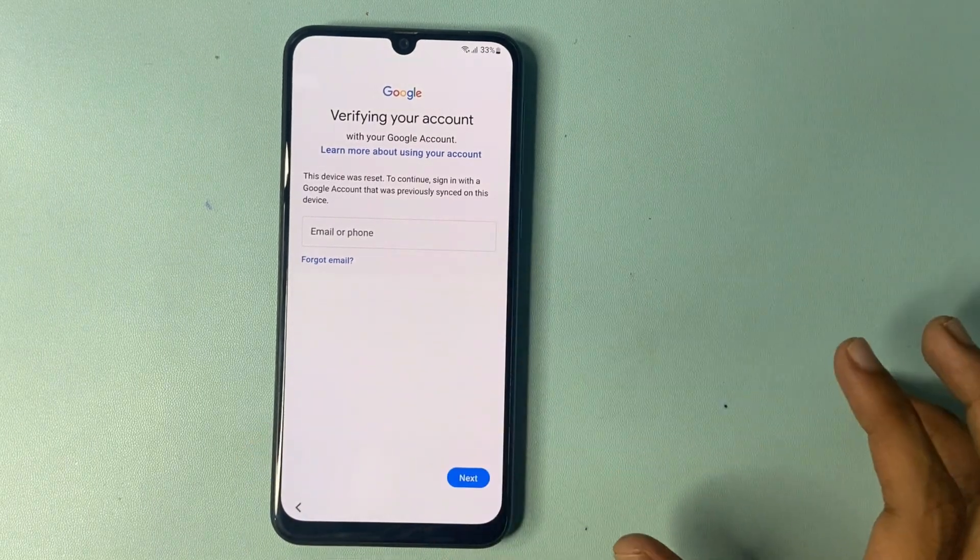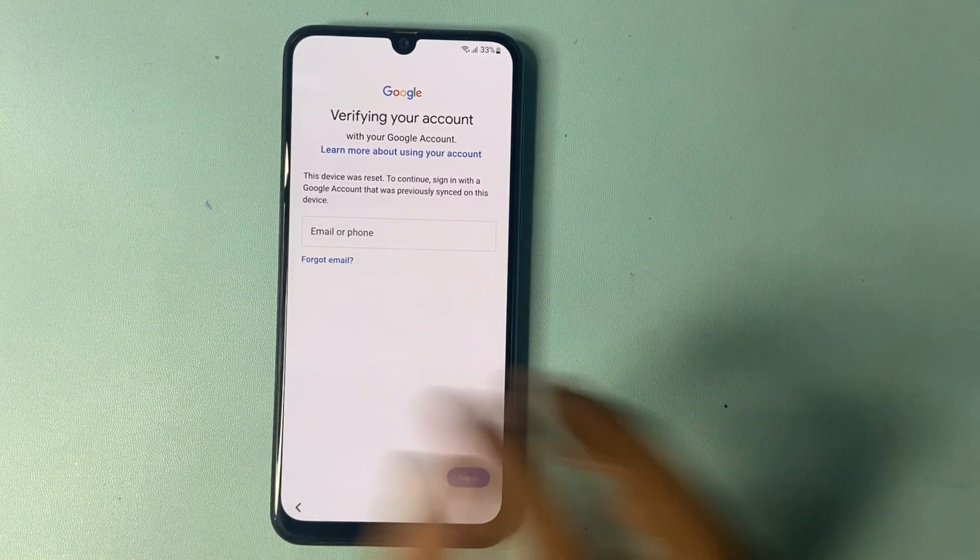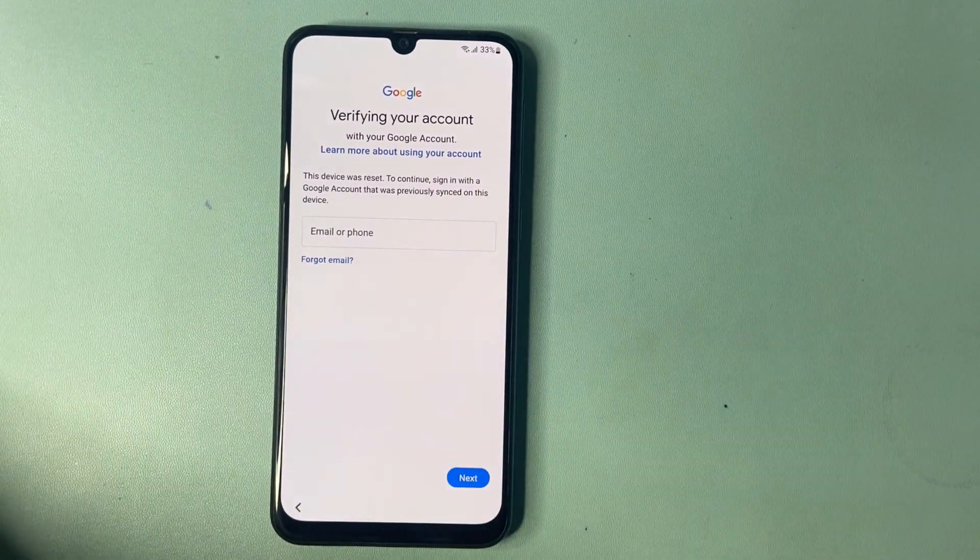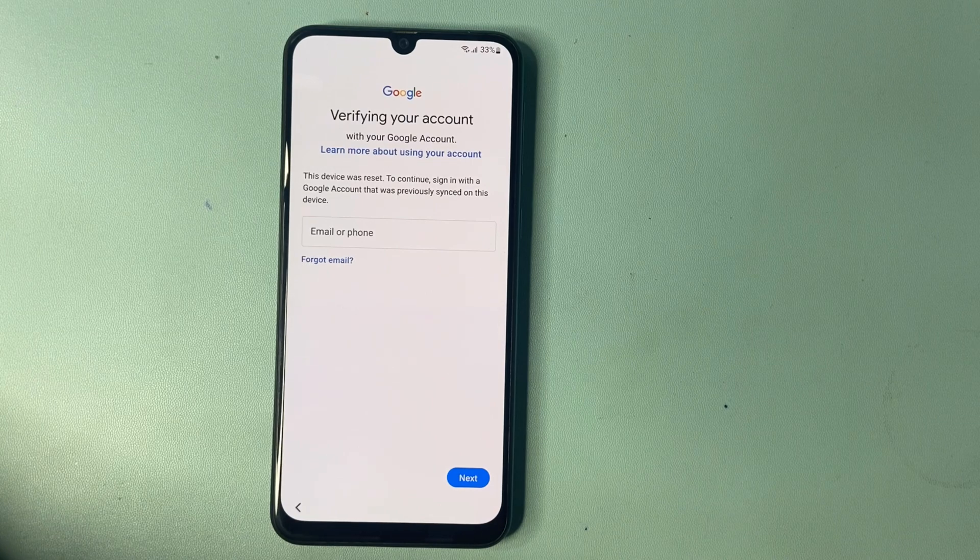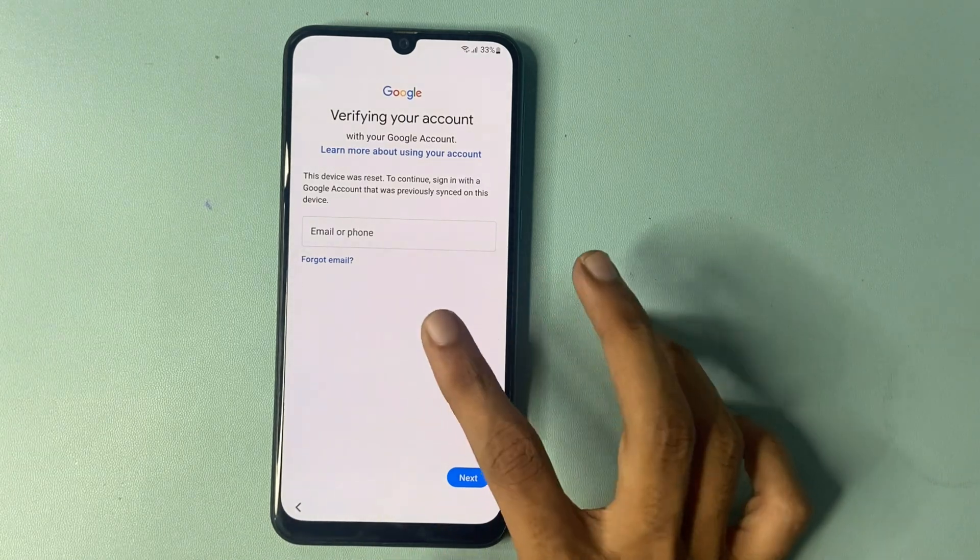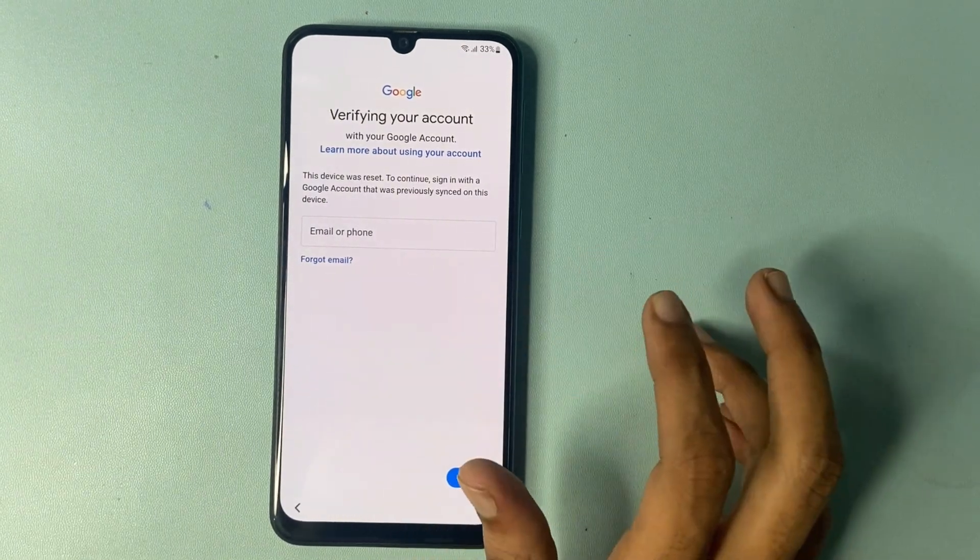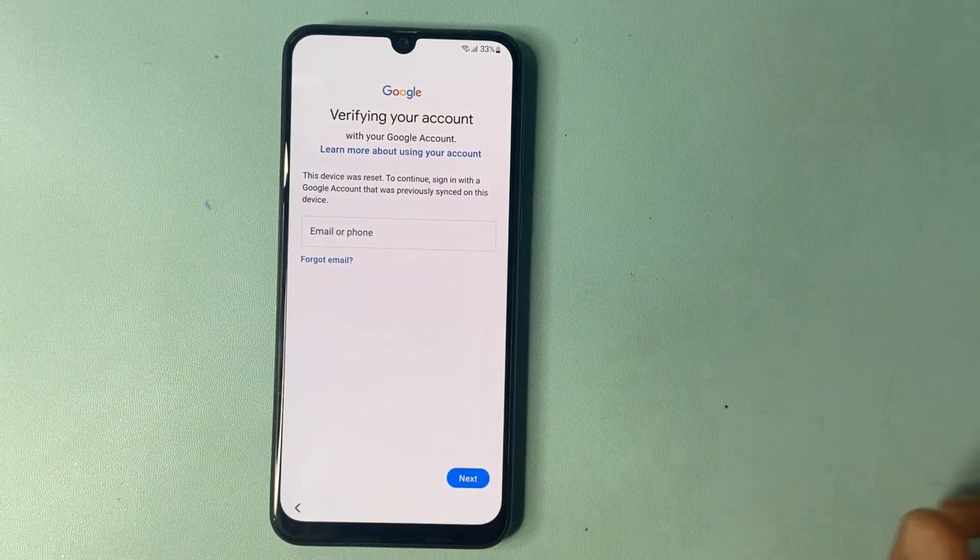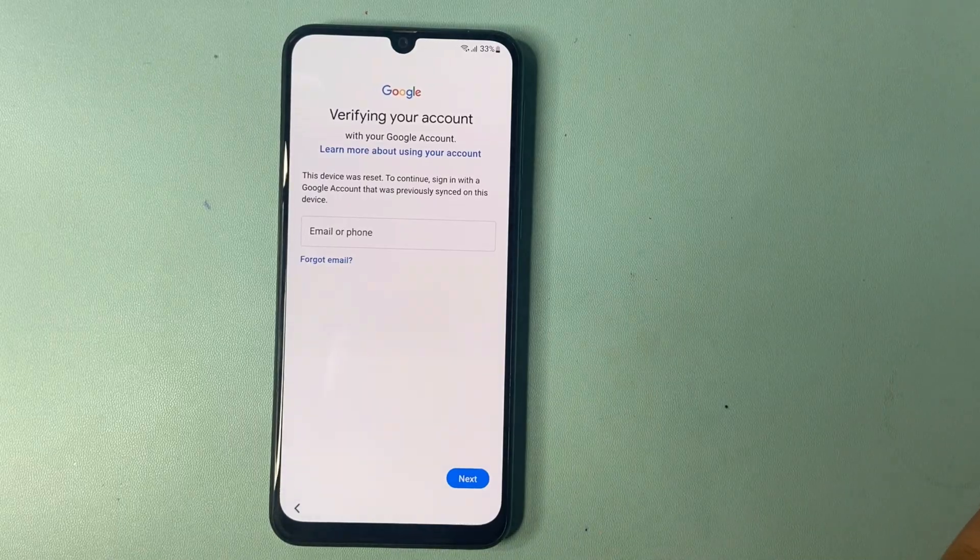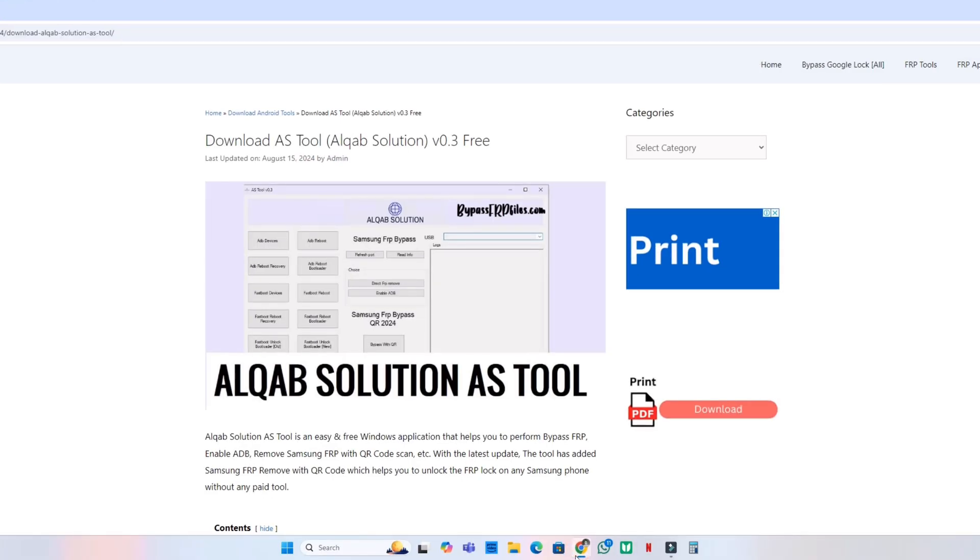First of all, you can see my verify your account page. There is no skip option, so let's go to PC. First of all, go to Chrome browser and open a new tab.